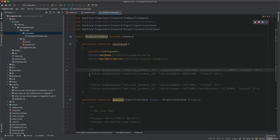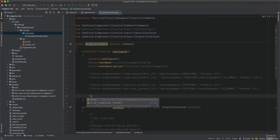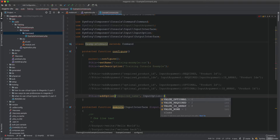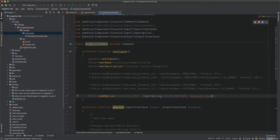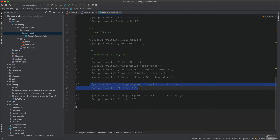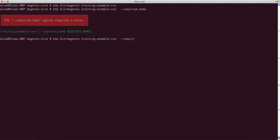Now for options. Use addOption() and give it an option name like 'required-name'. Pass null for the shortcut, then InputOption::VALUE_REQUIRED, and a description. Options are always optional — if you don't specify them the command runs fine. But once you specify an option, its rule applies: if it's VALUE_REQUIRED, you must provide a value.